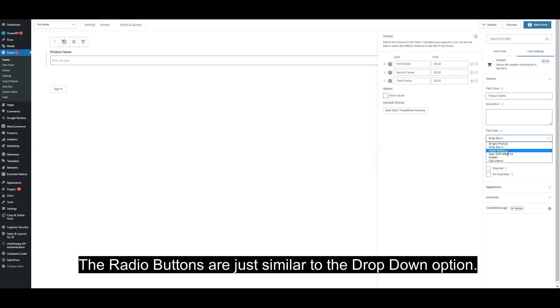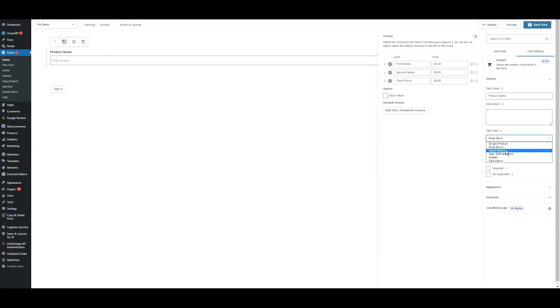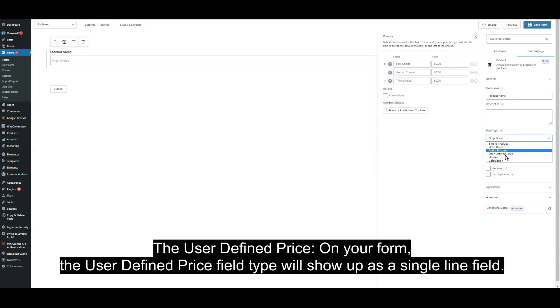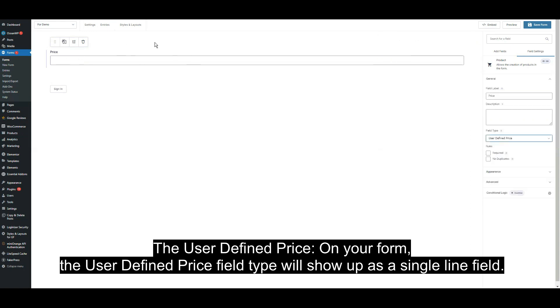The radio buttons are just similar to the drop down option. Then the user defined price. On your form, the user defined price field type will show up as a single line field.